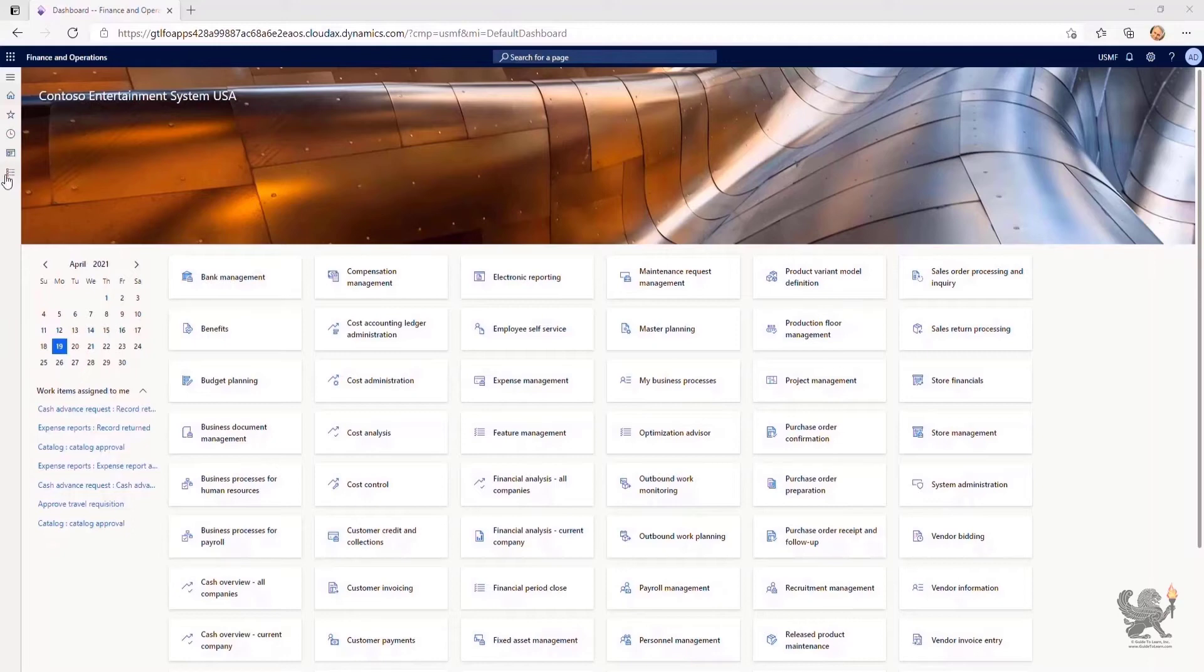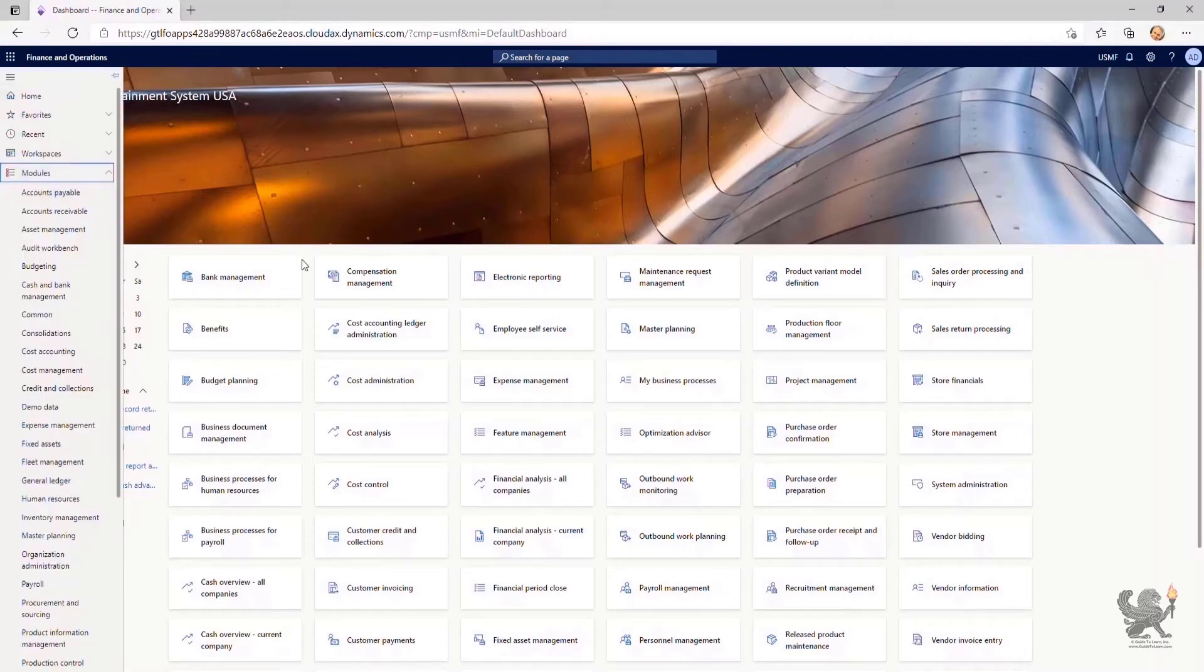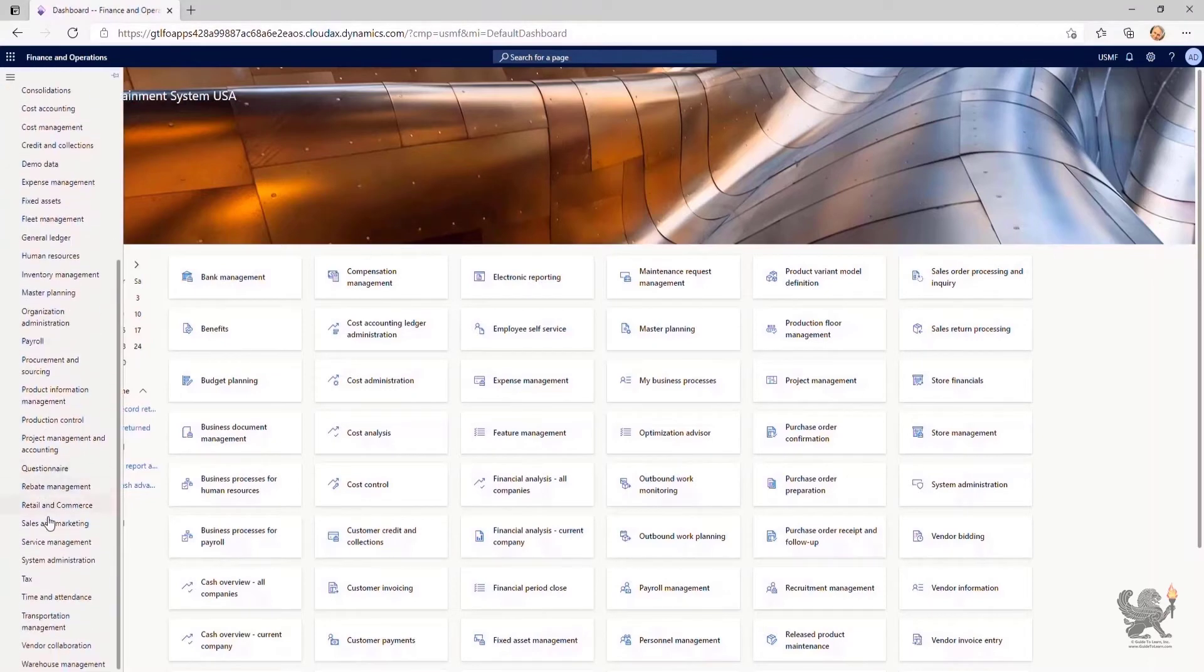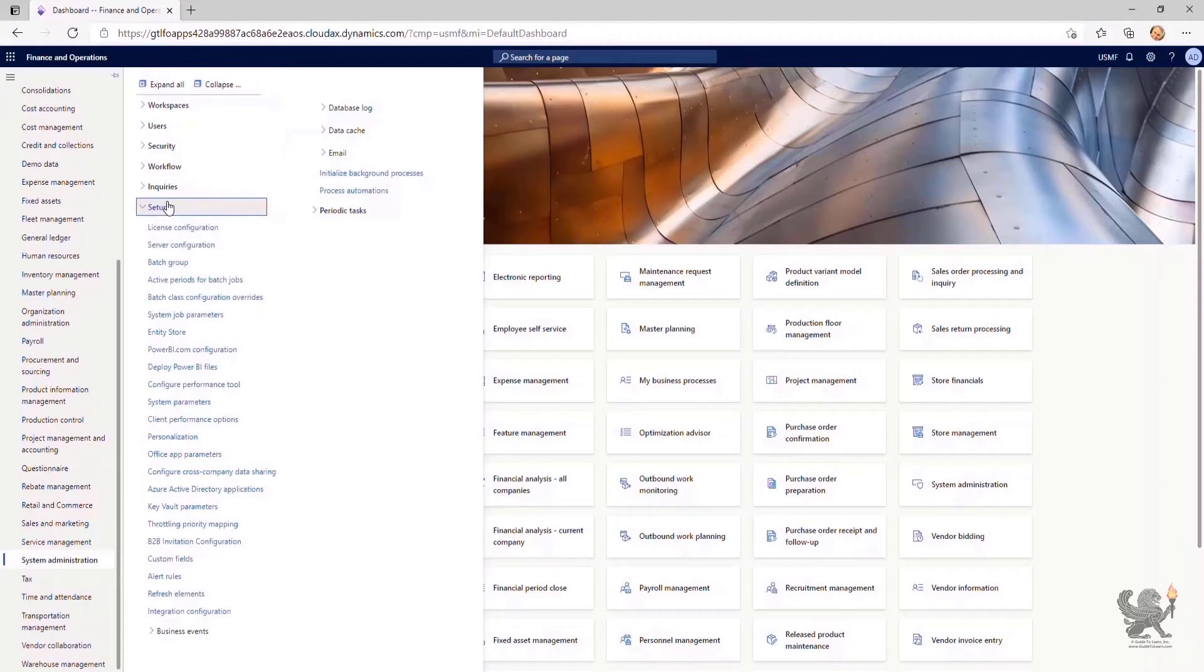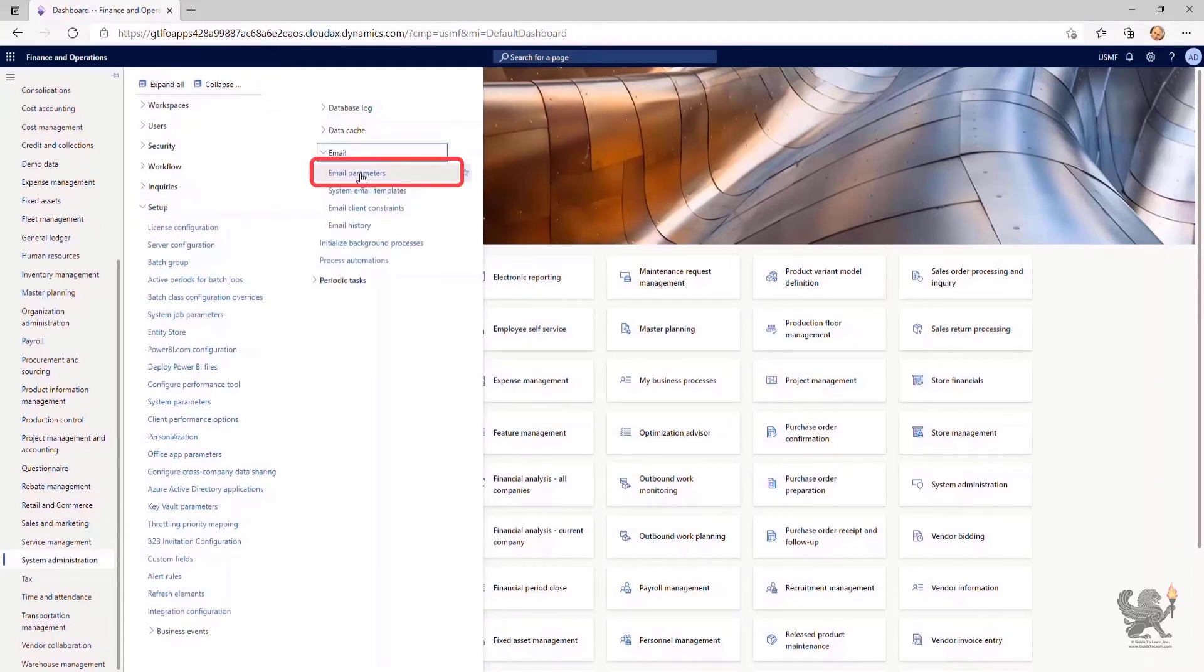In the first section, I need to configure email parameters. In order to do so, I navigate to the menu and select System Administration. I expand Setup, Email, and select Email Parameters.